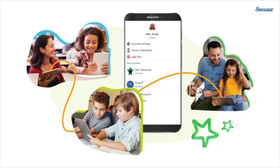Let's learn how to do this. If you're using an iOS or Android device, make sure you are using the Seesaw learning app.